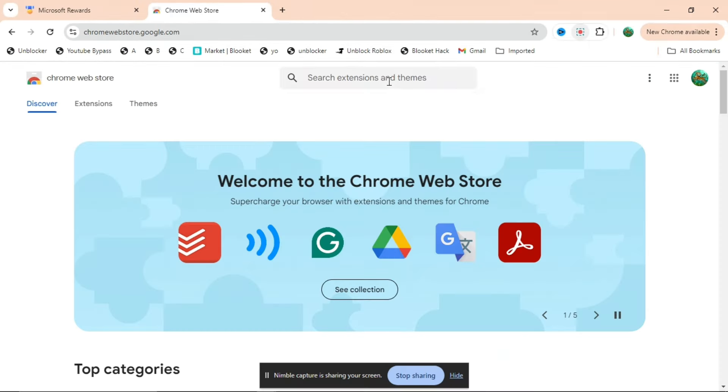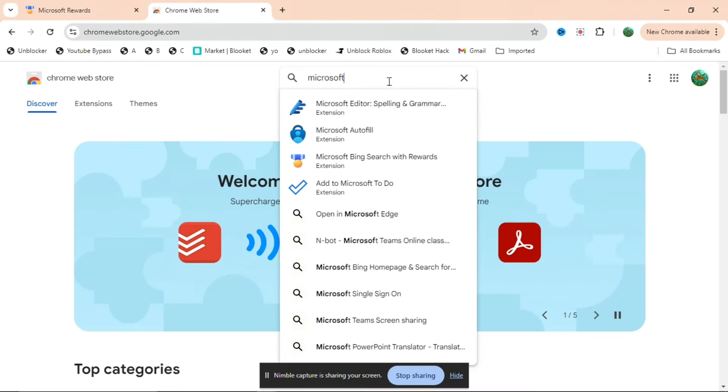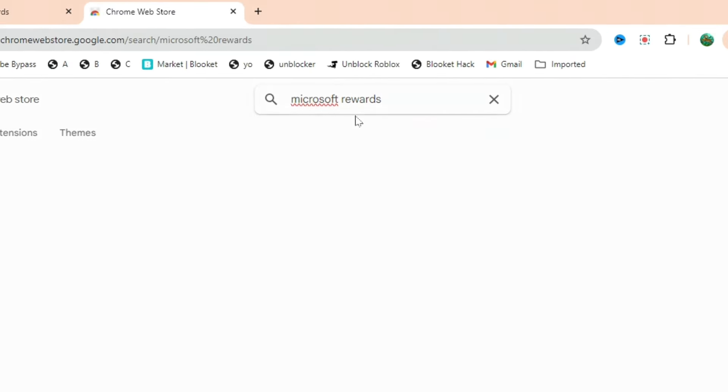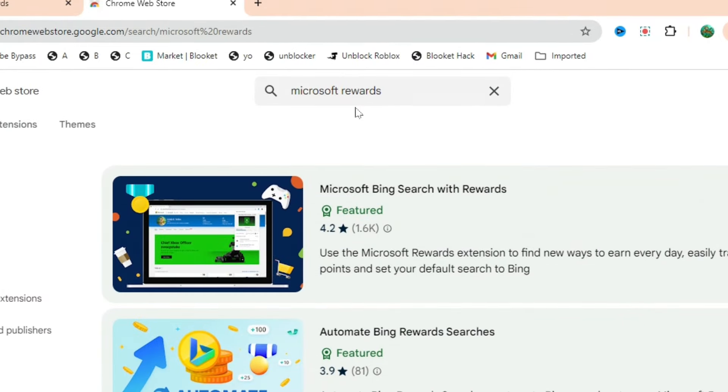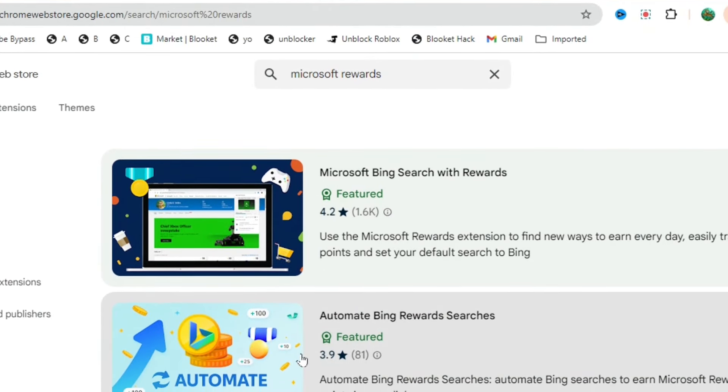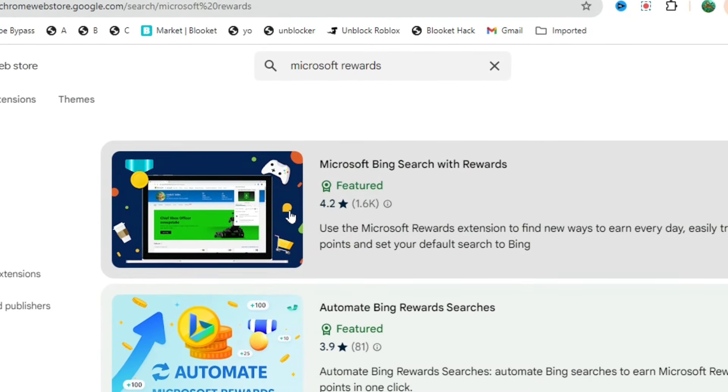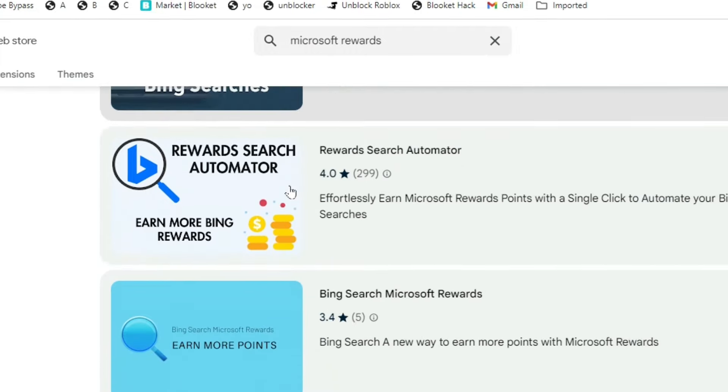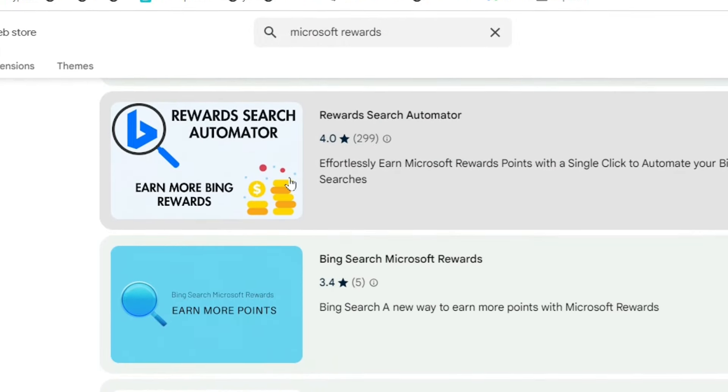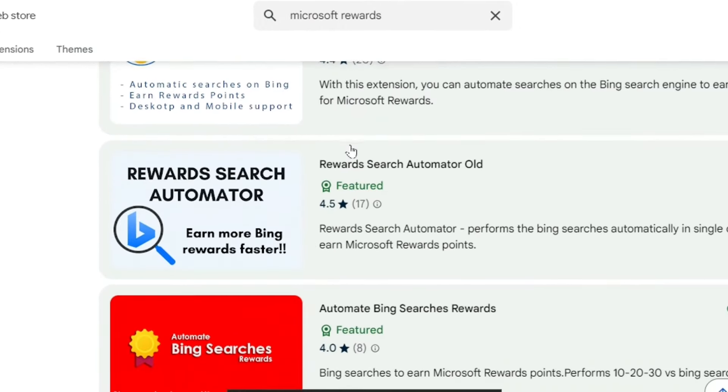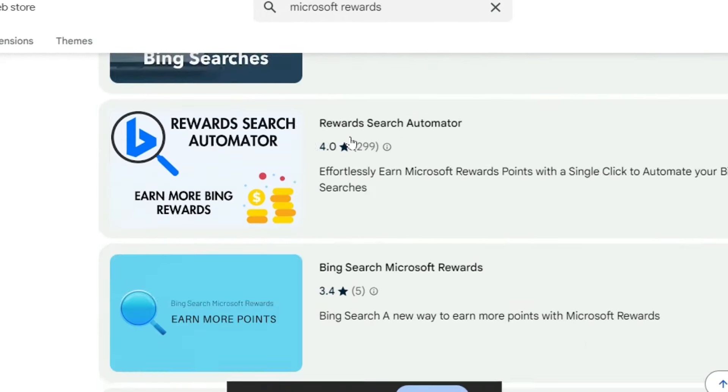What you're going to want to do is search up Chrome Web Store firstly, and then just search up Microsoft Rewards. When you do that, just press enter and you can see there's all these extensions right here - Microsoft Bing Search of Rewards, and if you scroll down you can see even more: Automate Your Bing Searches, Bing Search Microsoft Rewards.